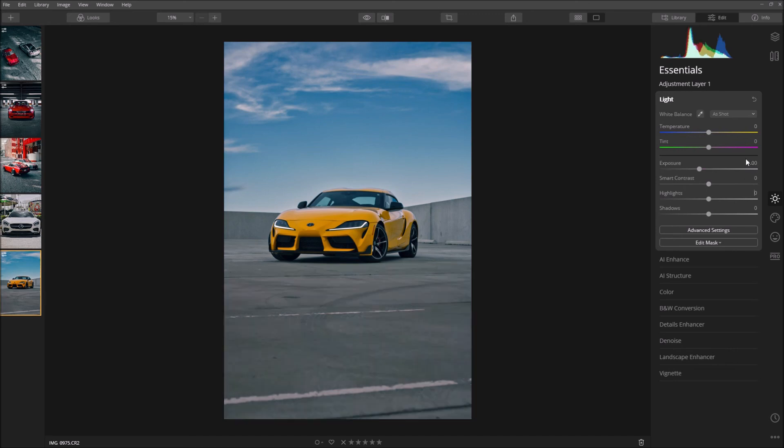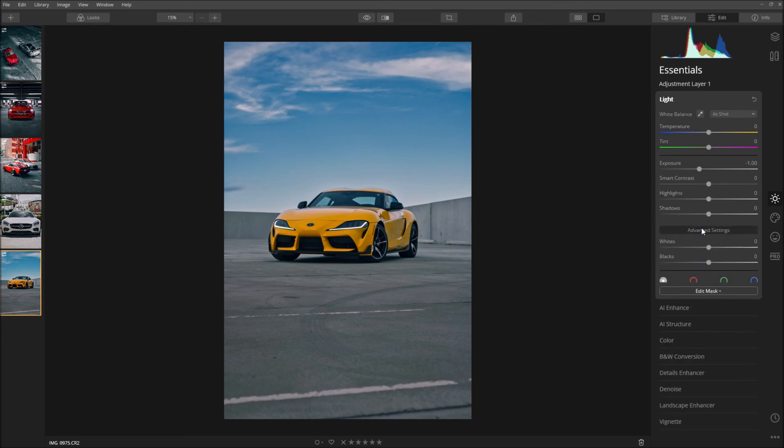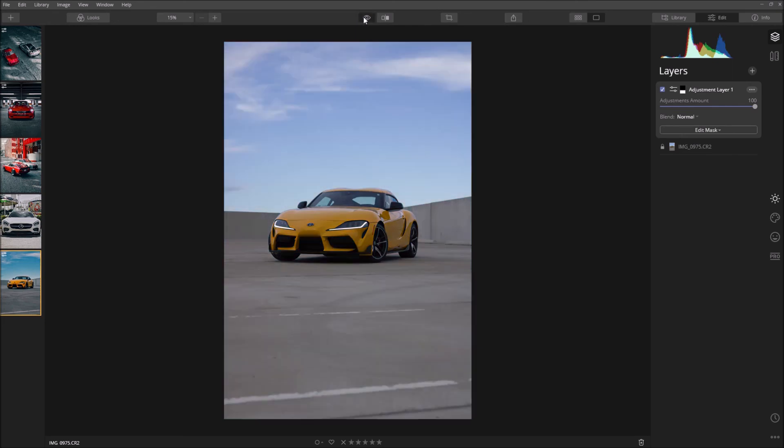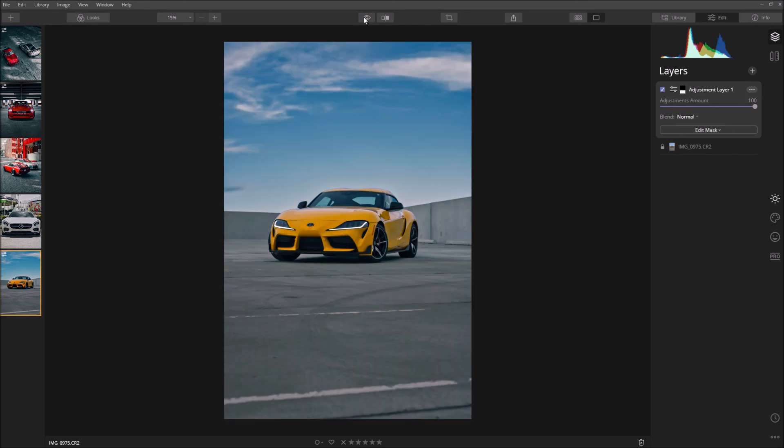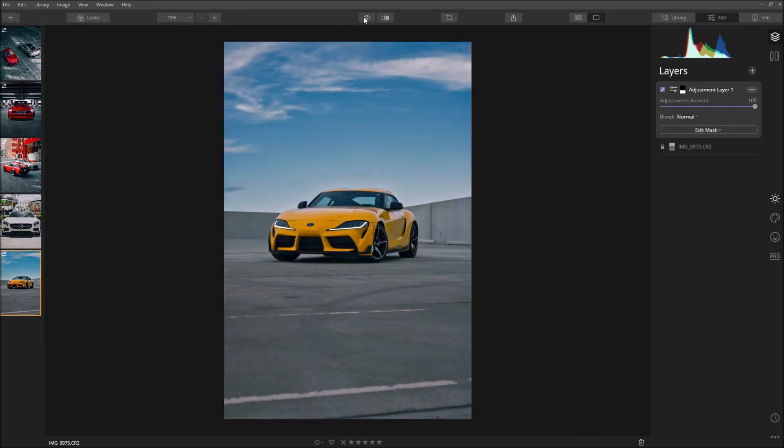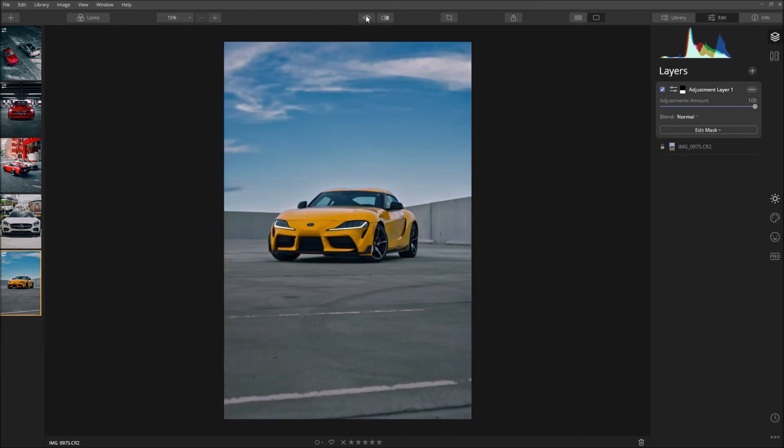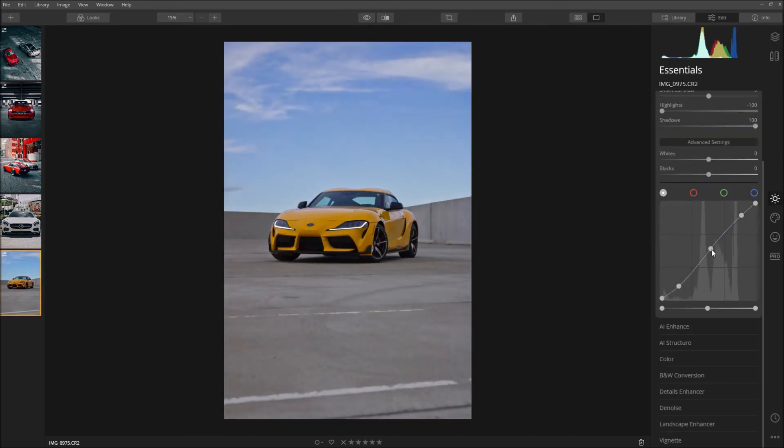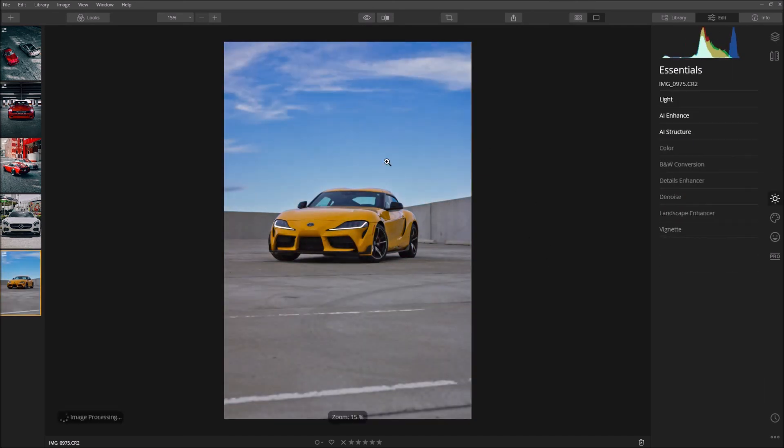What it does is it basically allows the viewer's eyes to gravitate towards the car. It creates kind of like a focus point. So yeah, that's the editing tutorial. This is before, this is after. Before, after, before, after. If you like the video please leave a like and thank you for watching.